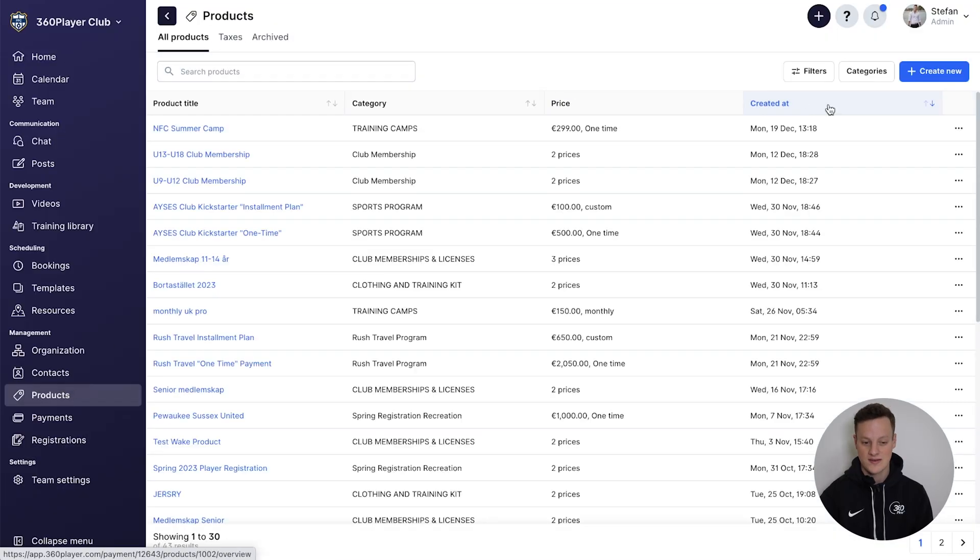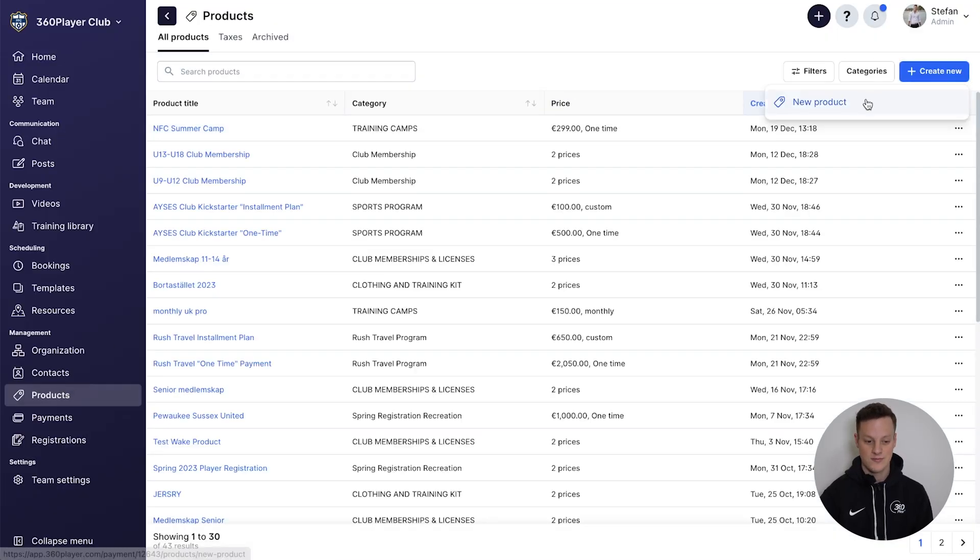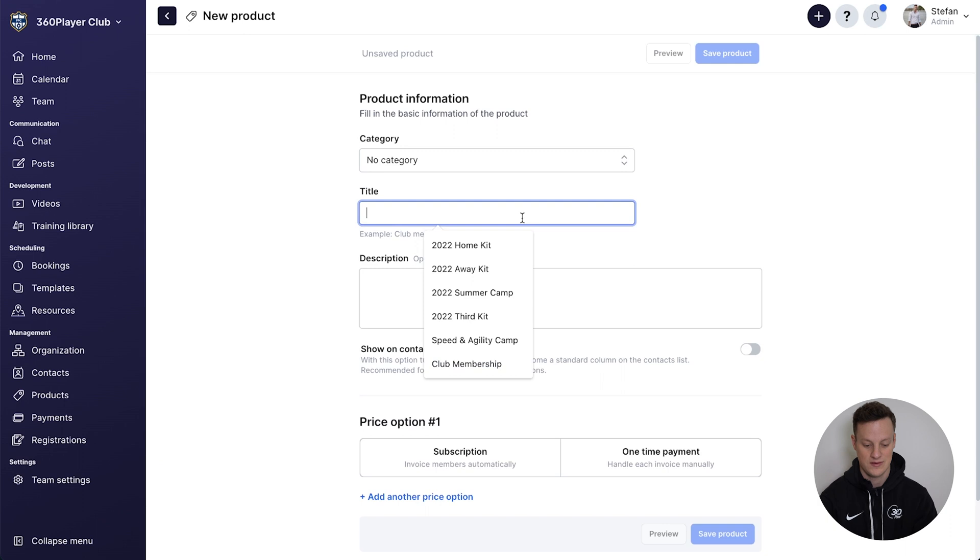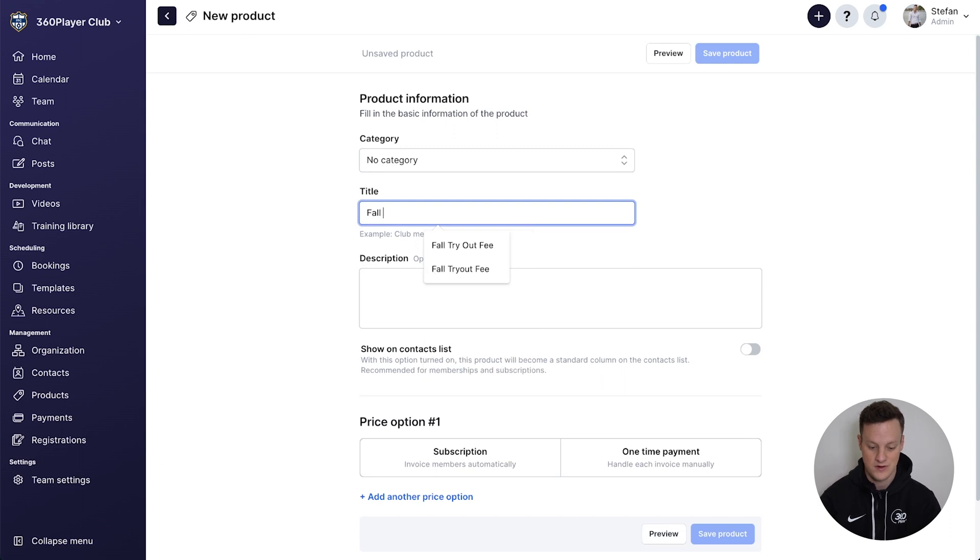Now let's say we wanted to create a tryout product that we could collect a tryout fee as part of this registration. That would be super simple. We just go to products, press create new, new product, fall tryout fee.